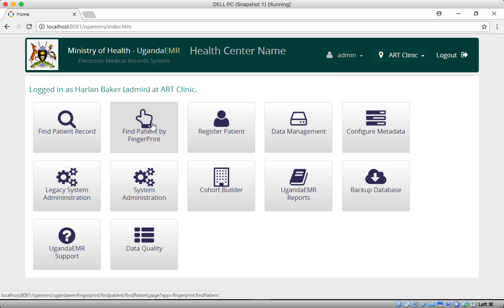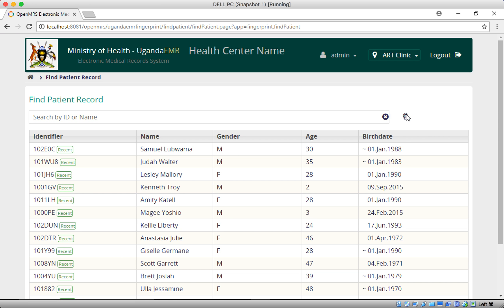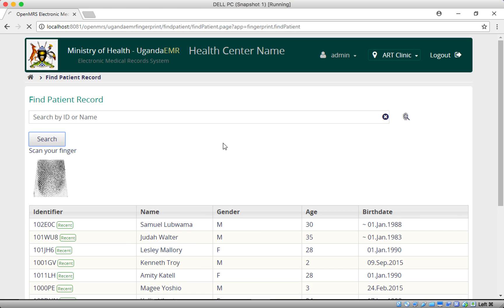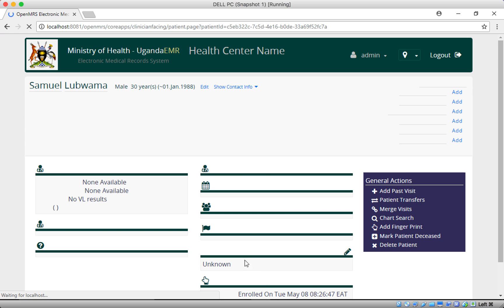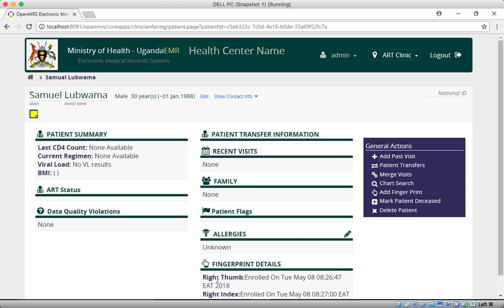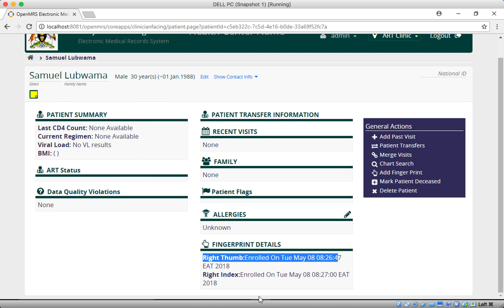After both fingers are enrolled, I go to 'Find Patient by Fingerprint' and click Find. When I place any finger of Luwama Samo on the device, it should direct me straight to the patient dashboard without having to select manually. You can see the patient dashboard has loaded just by placing Luwama Samo's fingerprint, and it shows that right thumb and right index were enrolled.